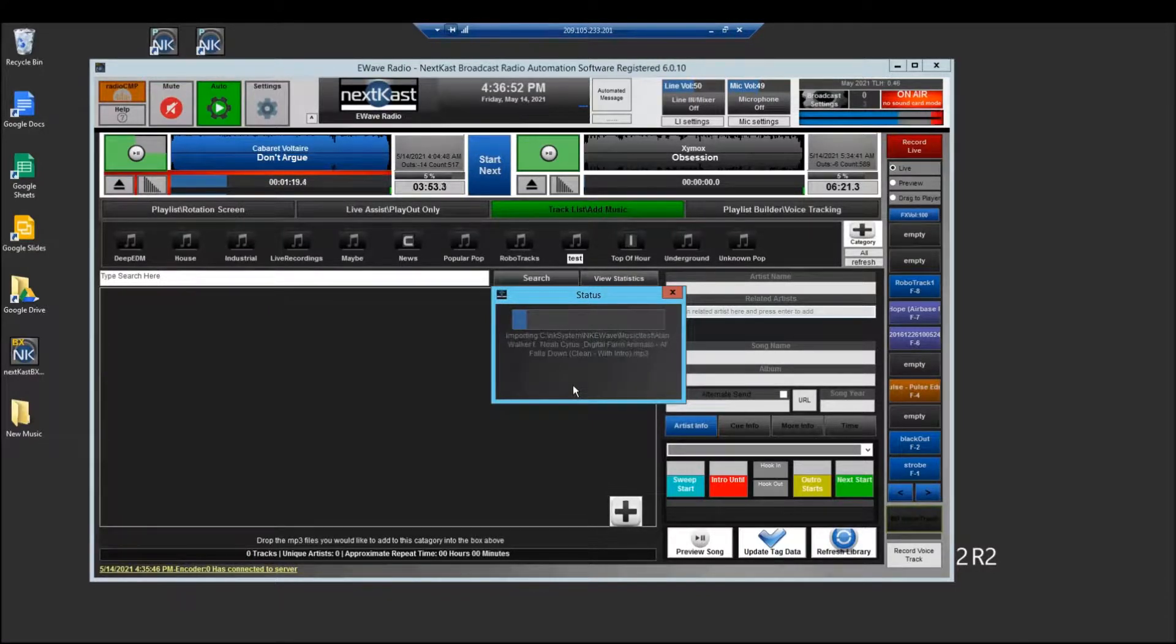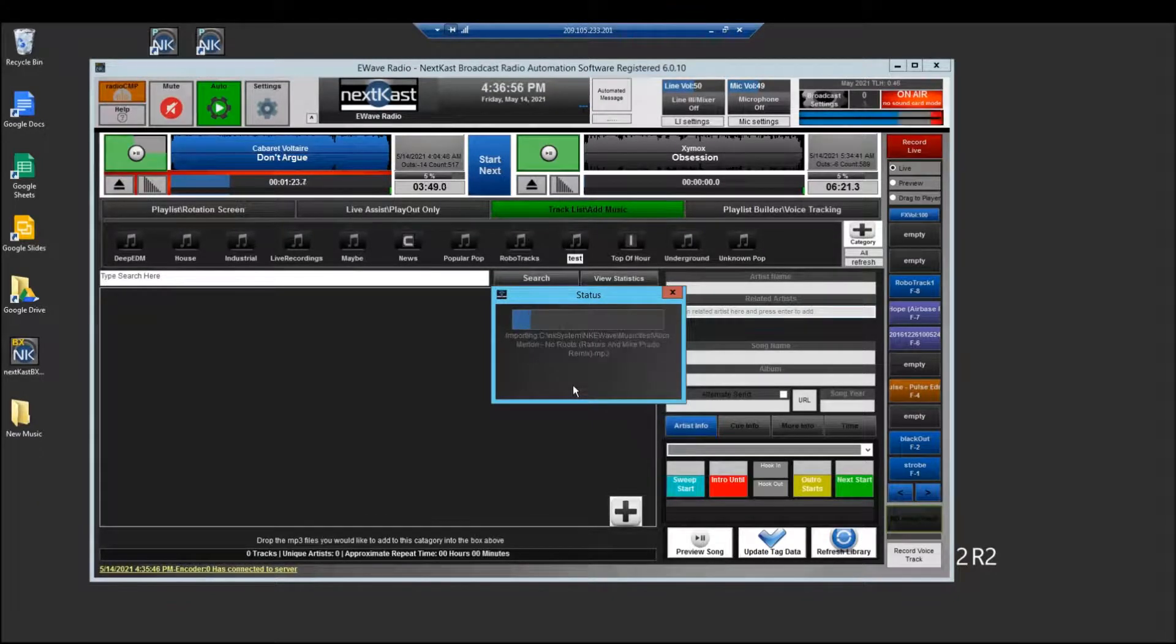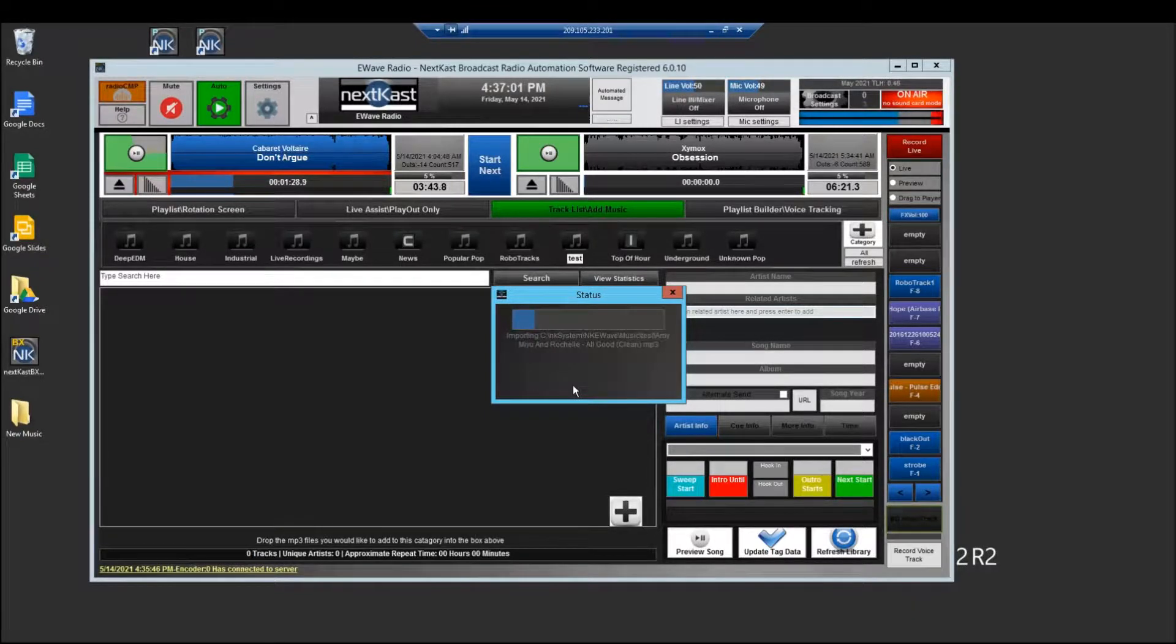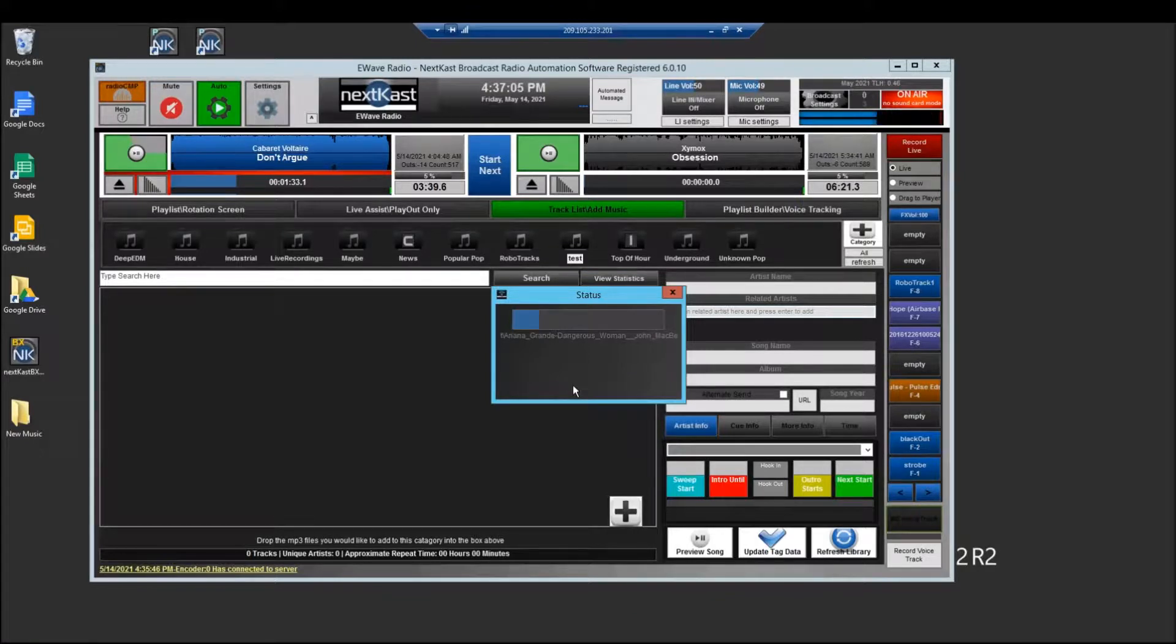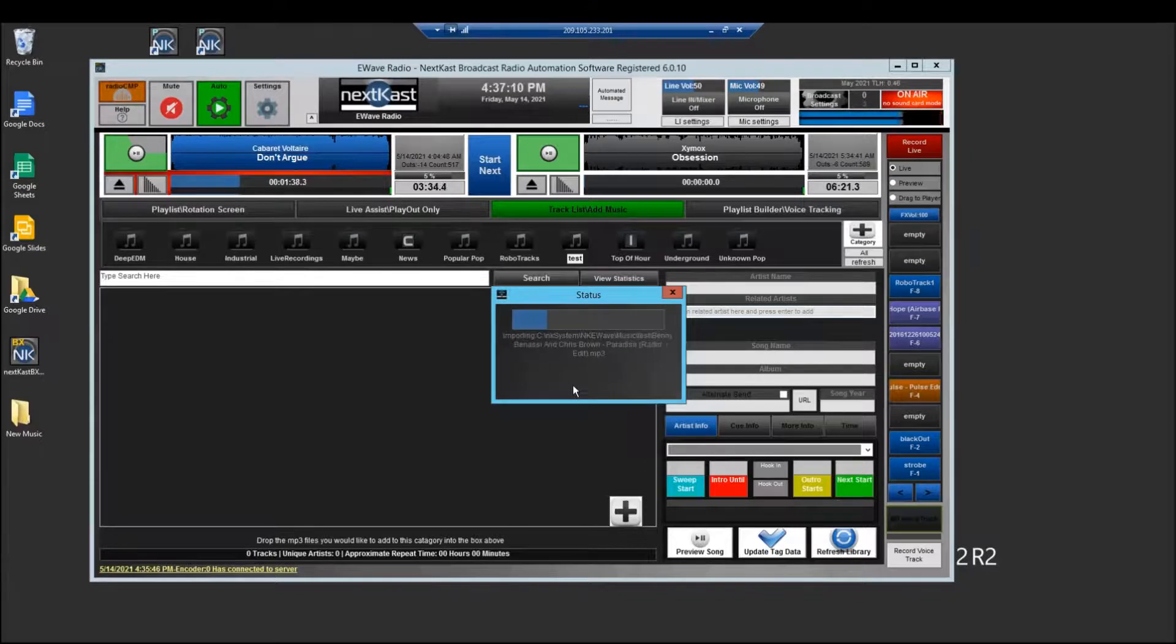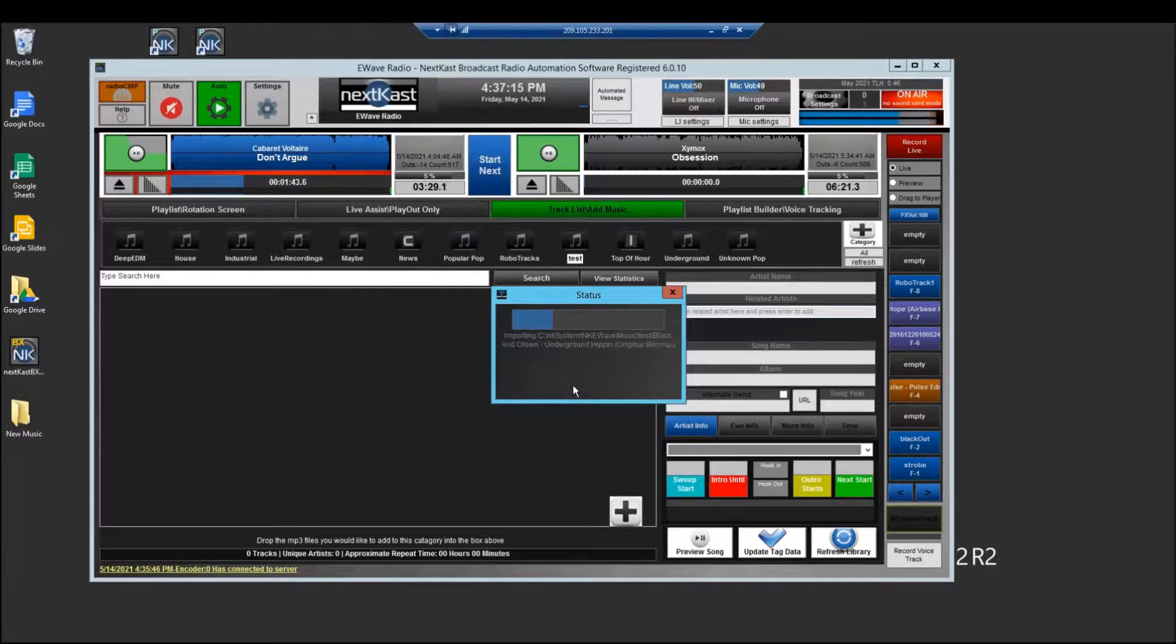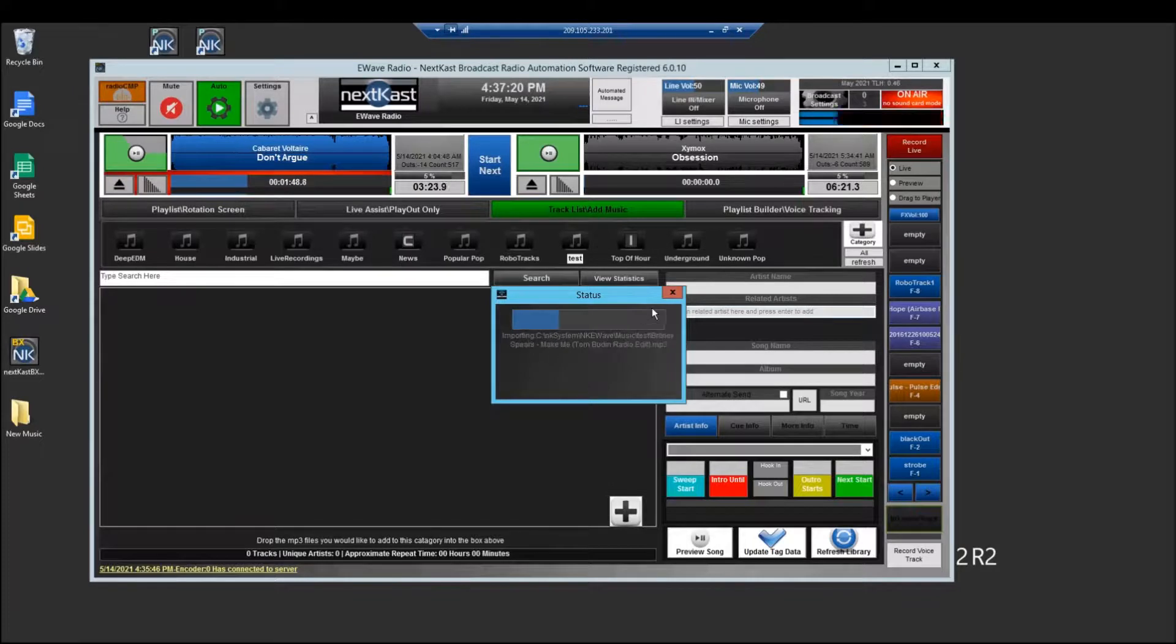You can also just copy and paste or maybe use a Google Drive or a Dropbox system to just install that on the server and use that as a shareable method. But this is kind of an easy way. So again I'm importing all that music from my local computer directly to the server. So once that's set up you continue to set up NextCast just as you normally would and just like you would on a local computer.